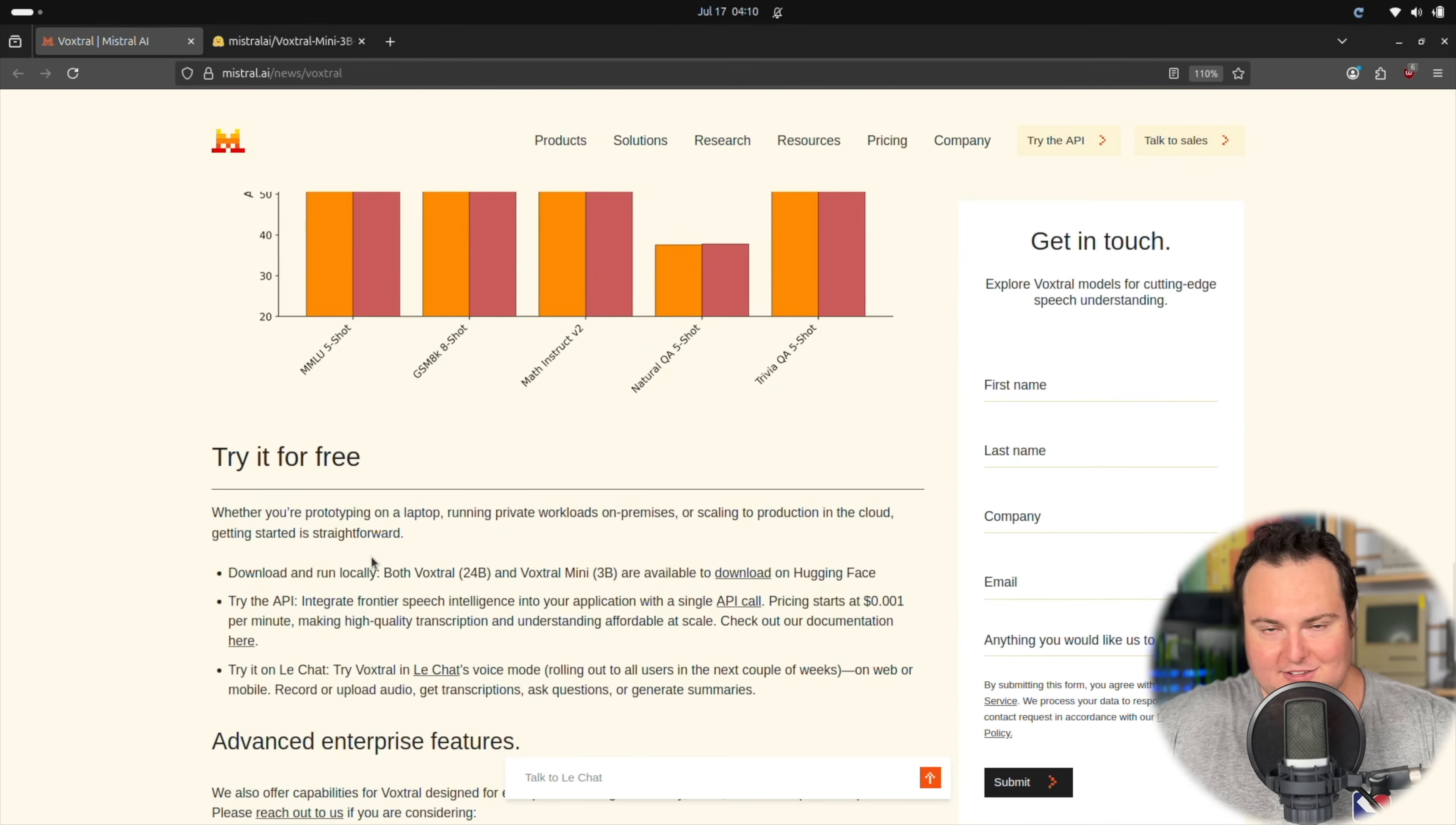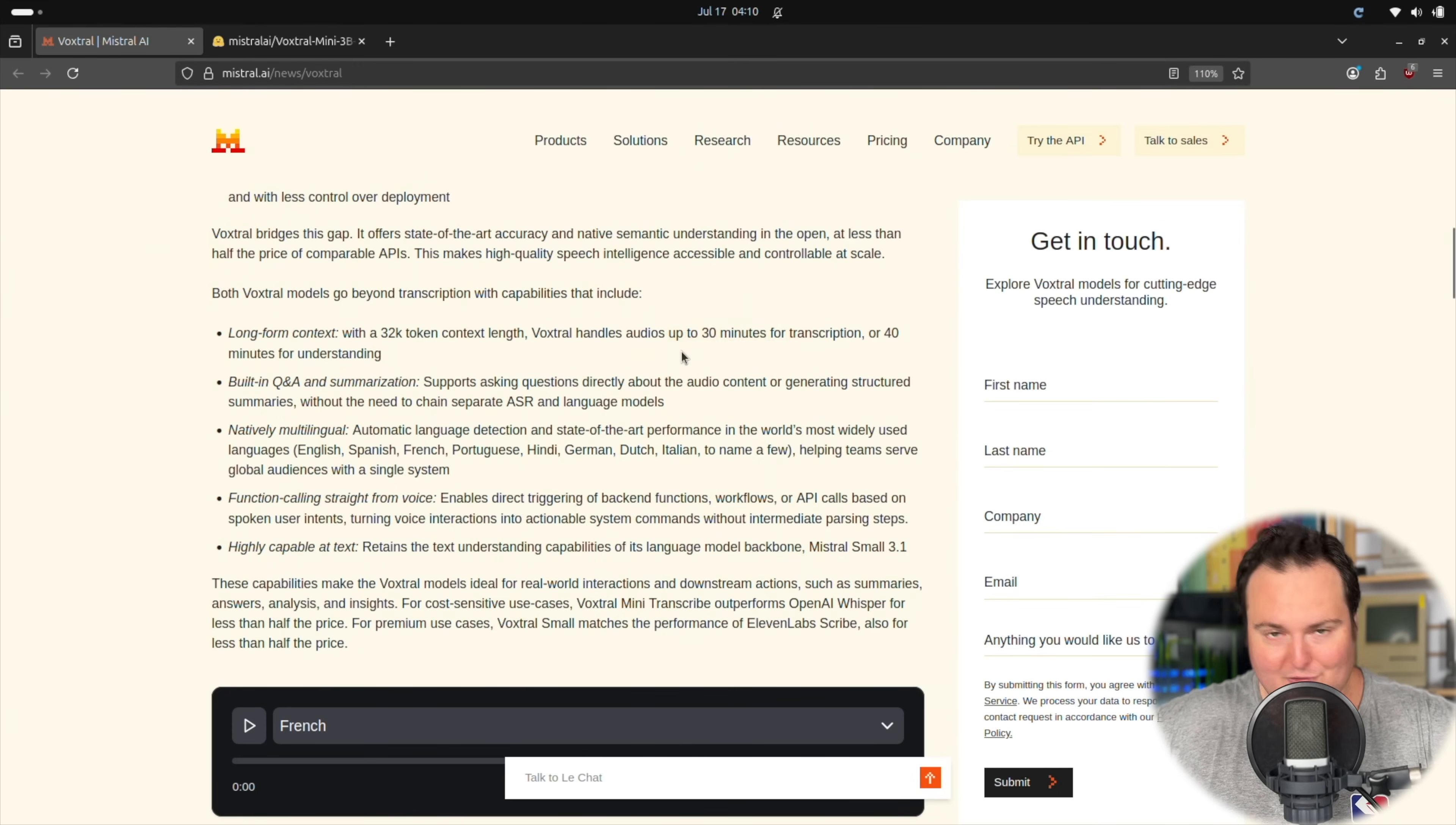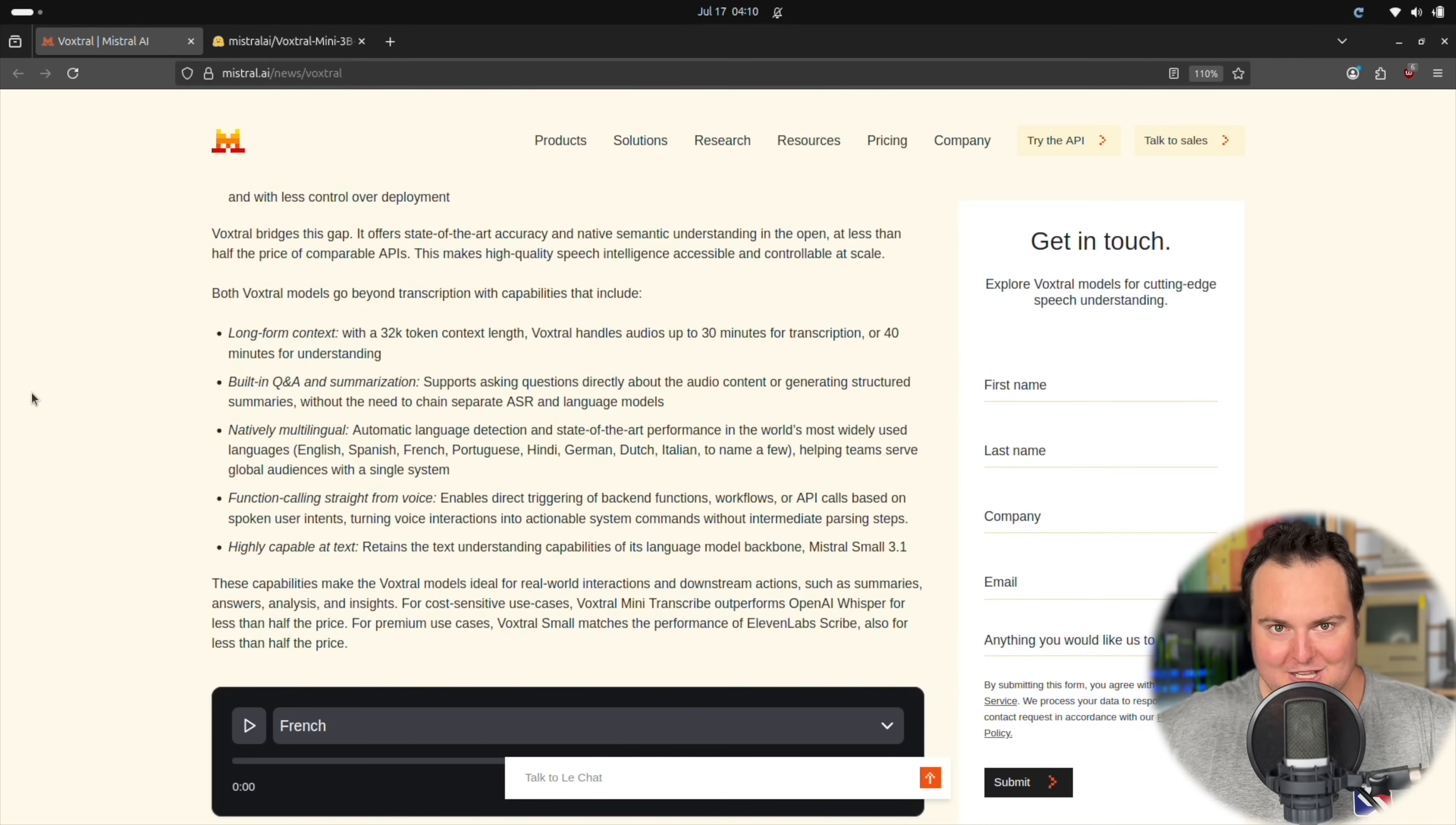As we will see, this does use up a relatively large amount of VRAM. First and foremost, something that I think is really cool about this beyond the actual ability to perform function calling is the 32K context length. So as they say right here, that allows this to handle up to 30 minutes for transcription or 40 minutes for understanding. That is a significantly lengthy amount of audio. And while I'm not sure how specifically this would work, you could pipe in an episode of like a TV show, at least the audio file, and it would hypothetically be able to palatably transcribe all of the speech there.